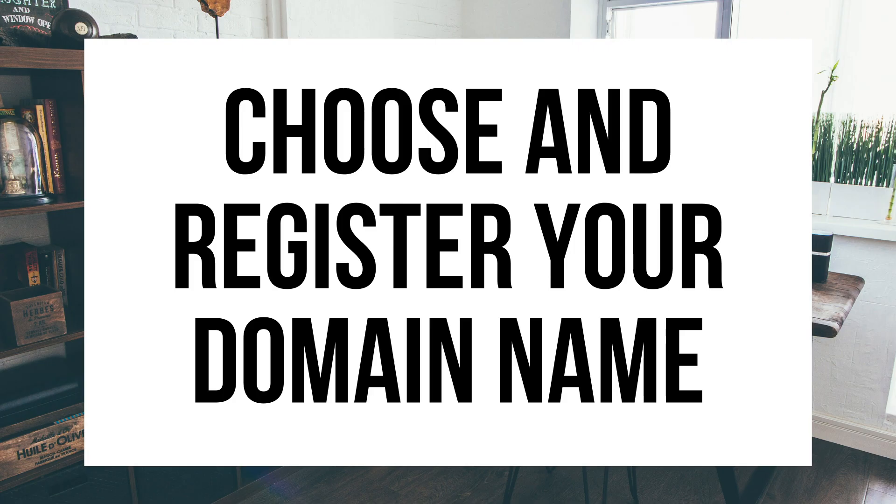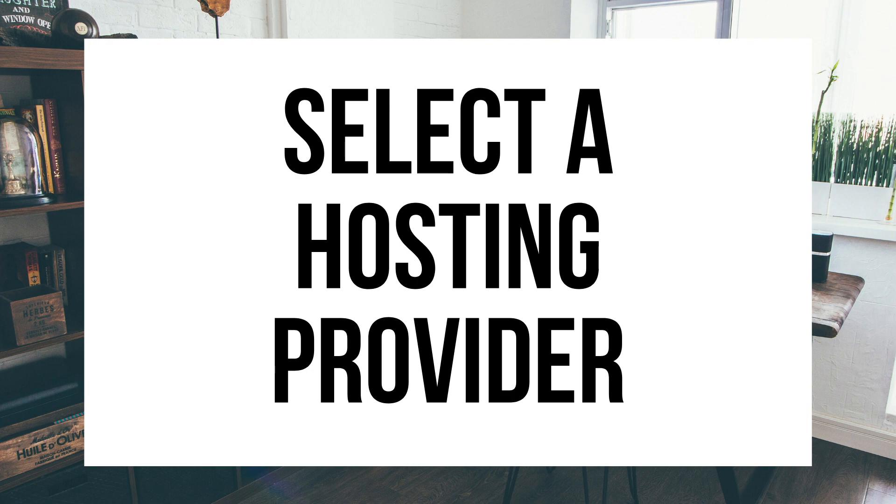The first step I'm going to cover is how to choose and register your own domain name for free. To have a blog you have to have a domain name. Step 2, I'll be going over how to choose a hosting provider. To have a blog you have to have hosting.